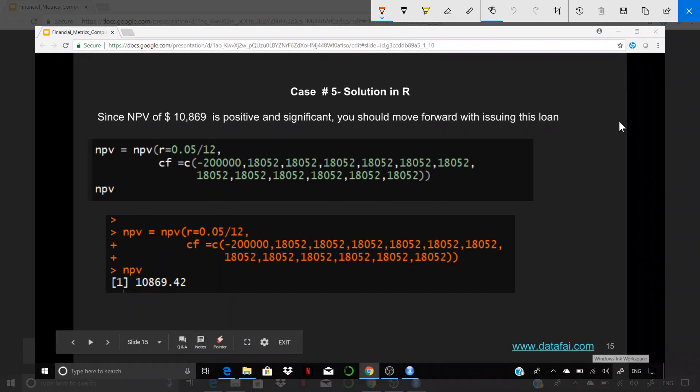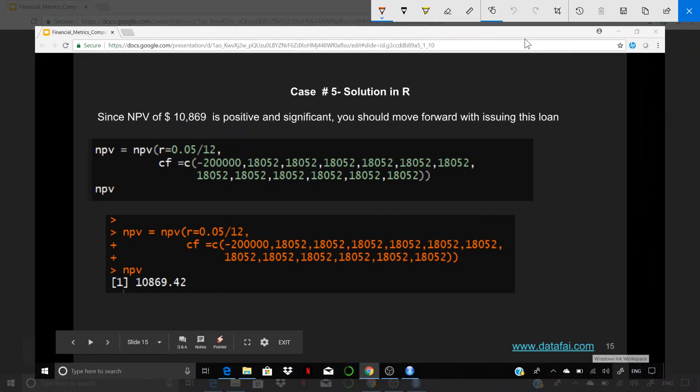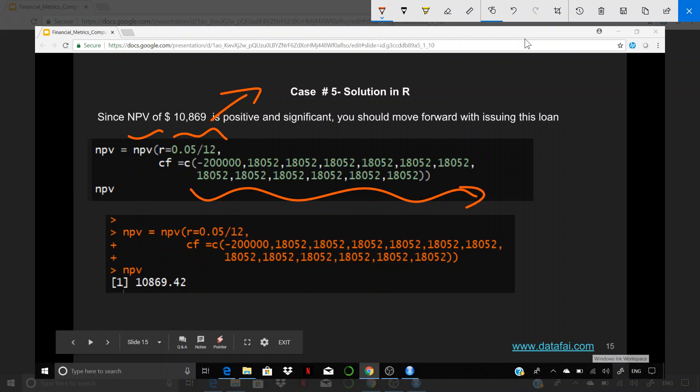So let me explain you some of the math or the formula over here. The formula that we're going to use in R is the NPV. The first component over here is the discounting. And because we are looking at the monthly payment schedule, I have to bring down the discount rate for each month, which is 0.05 divided by 12.